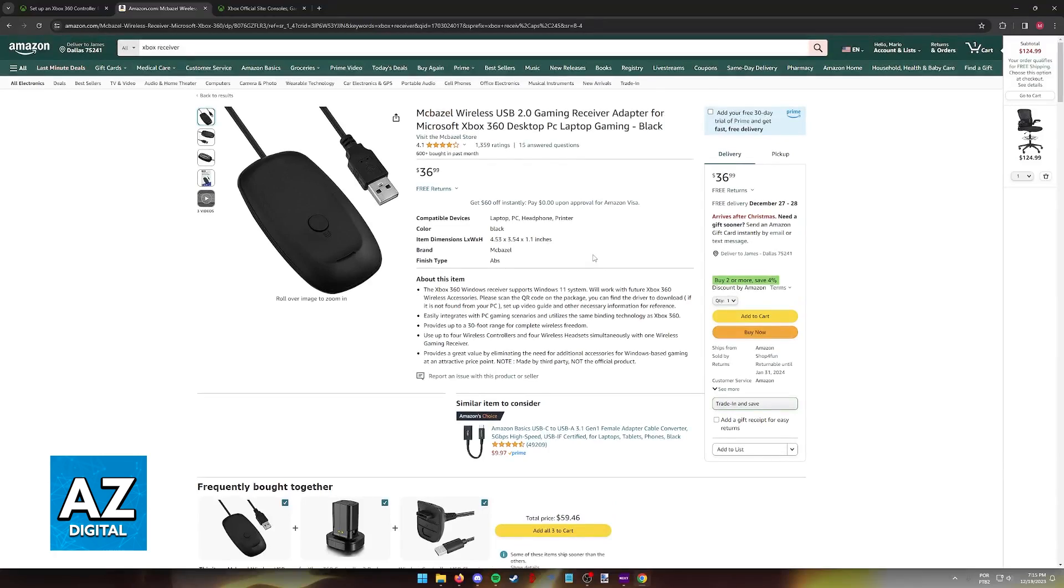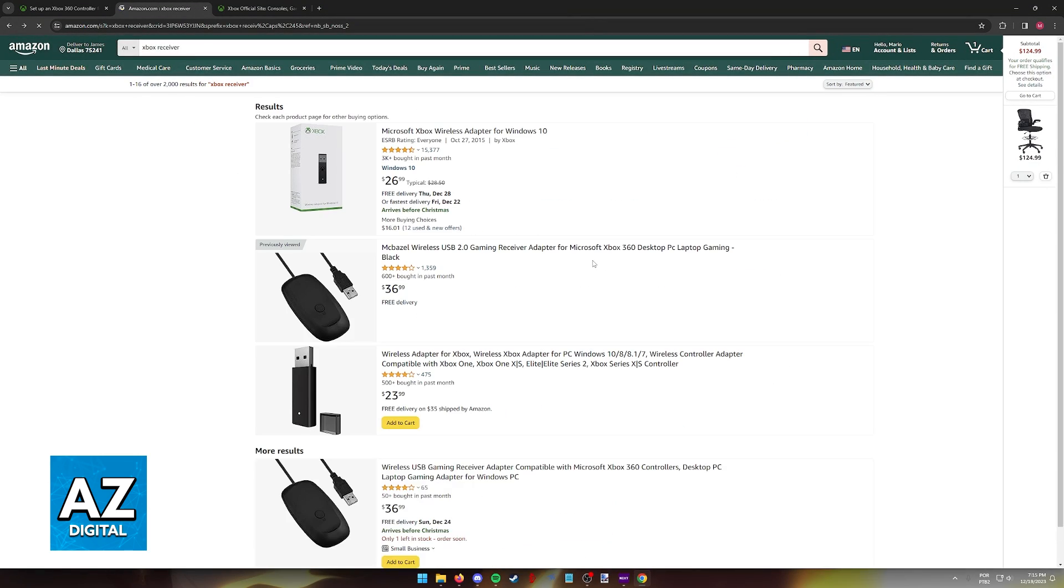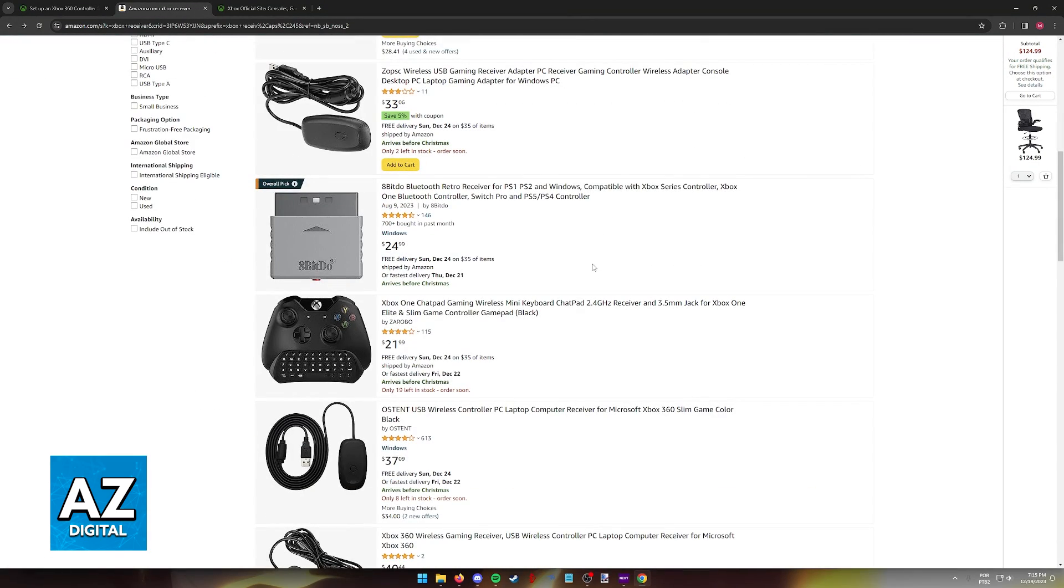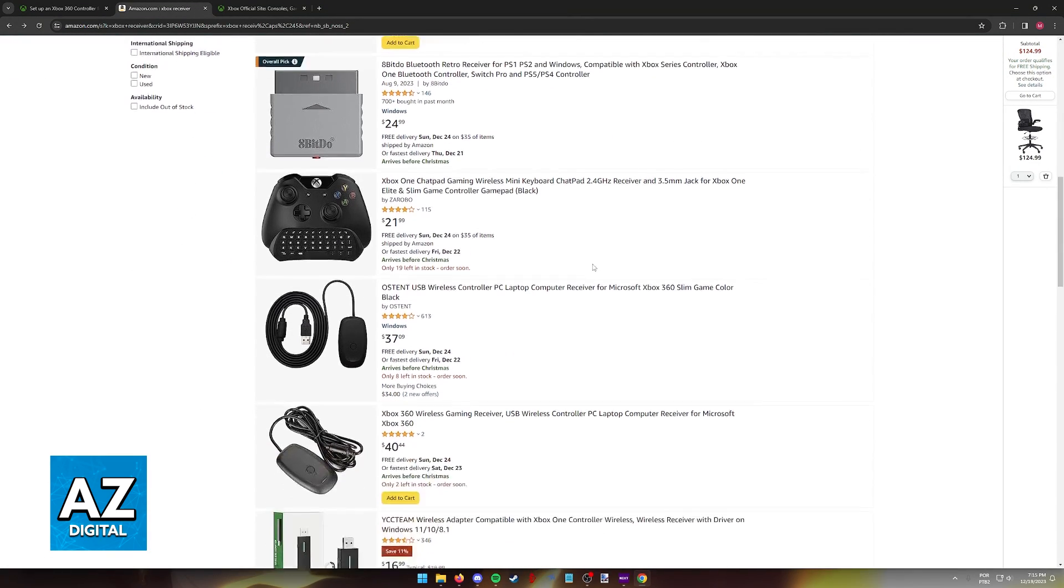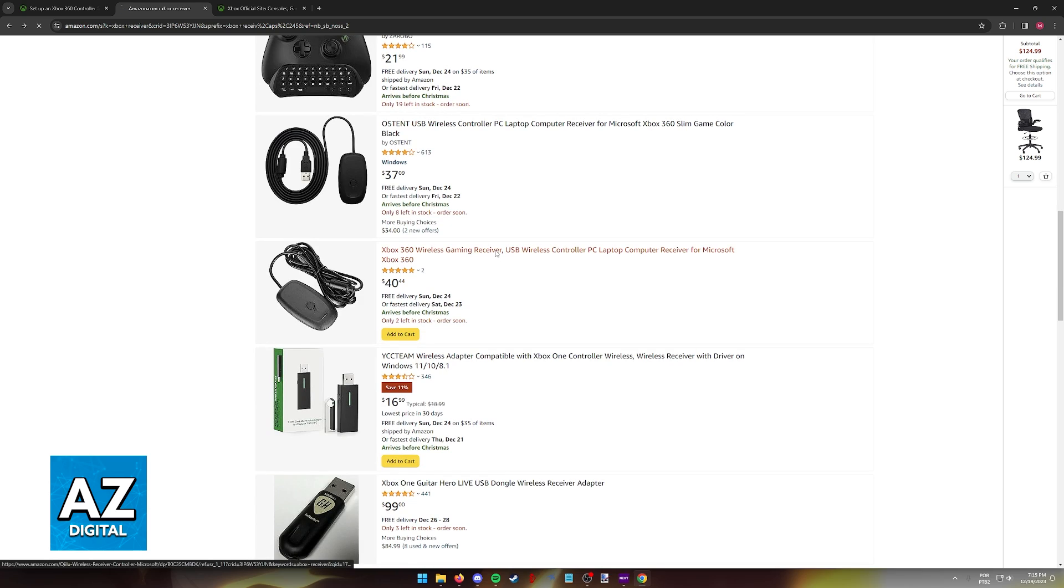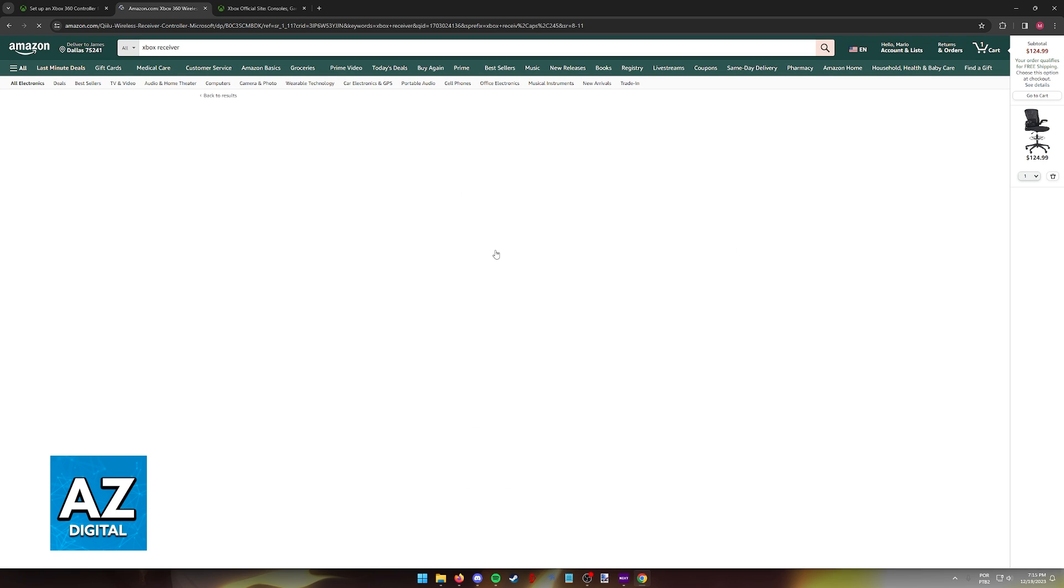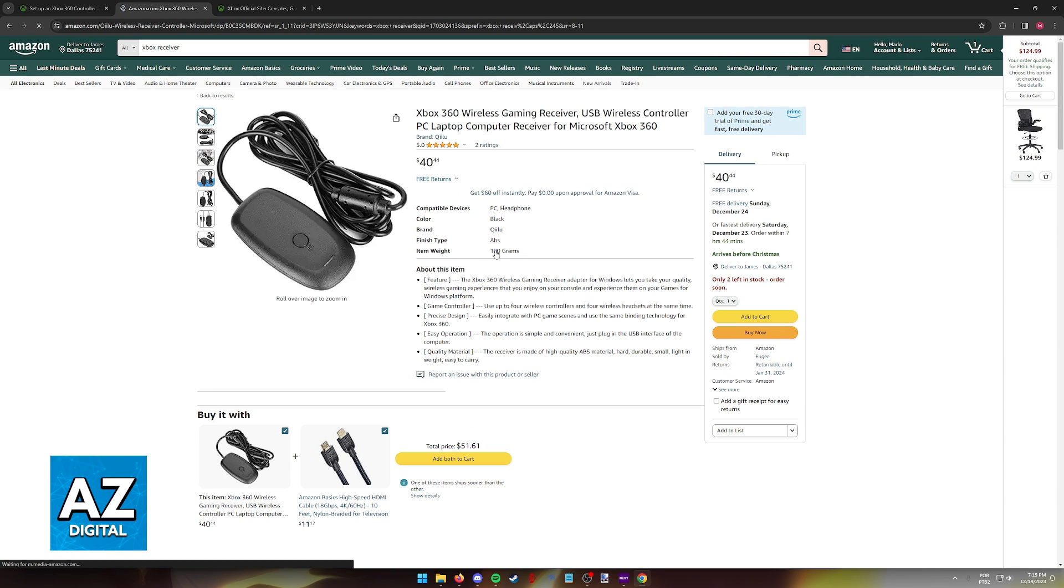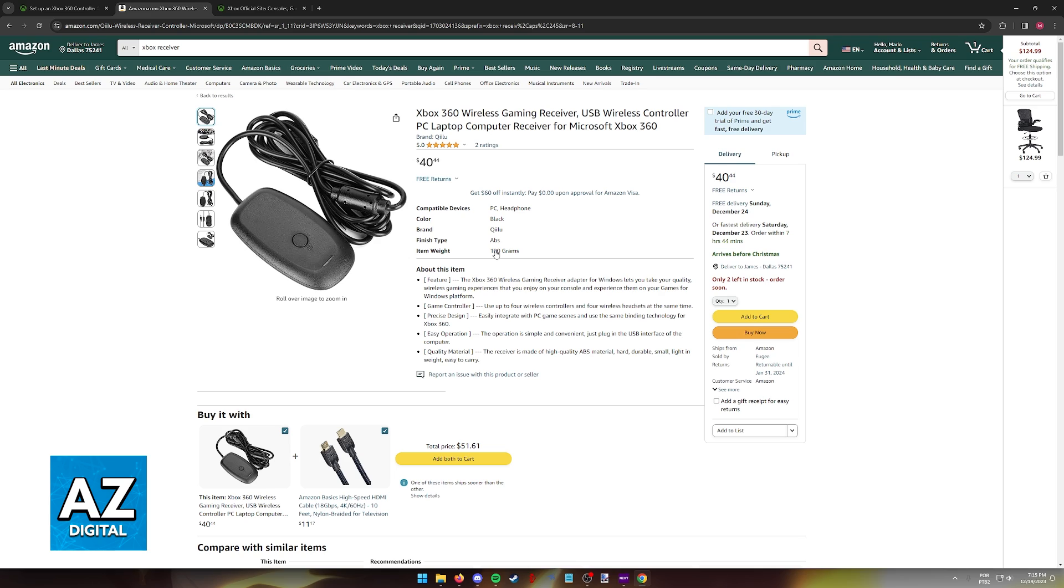Like I said previously, the only way to use that specific wireless 360 controller model on a PC is using a receiver. If you don't have a receiver anymore you will not be able to connect the wireless standard official Xbox 360 controller.